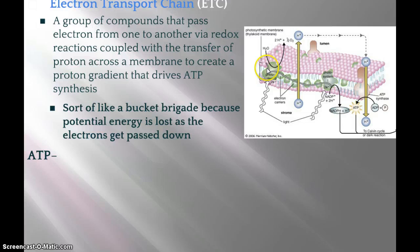The electrons get bounced through the electron transport chain, then shot up to a higher energy level in photosystem I, and ultimately grabbed by a molecule called NADPH.